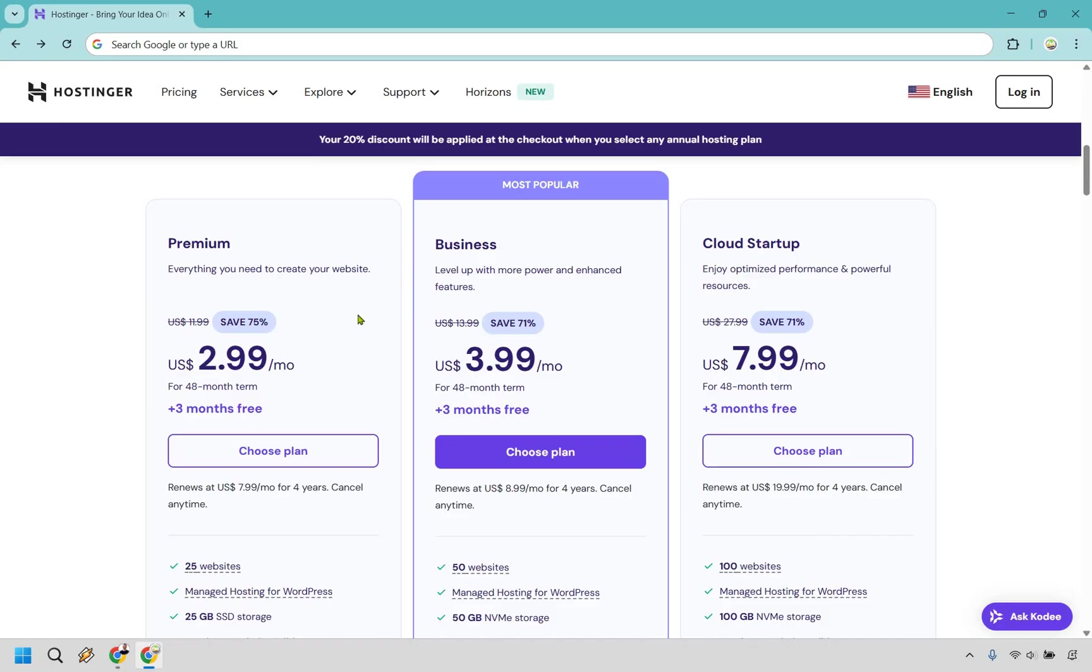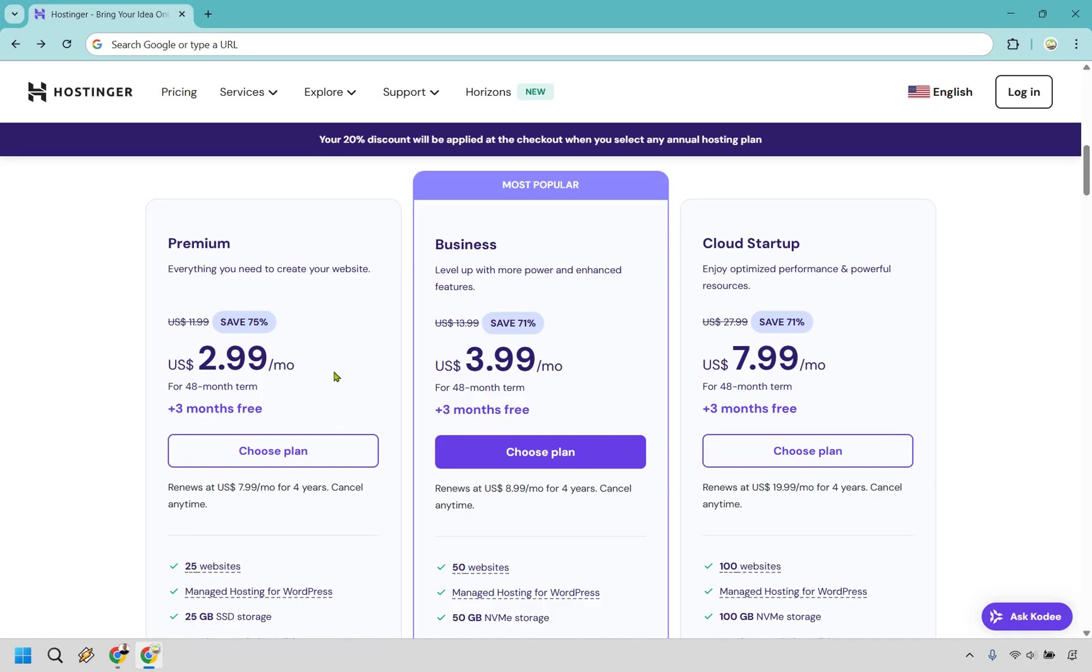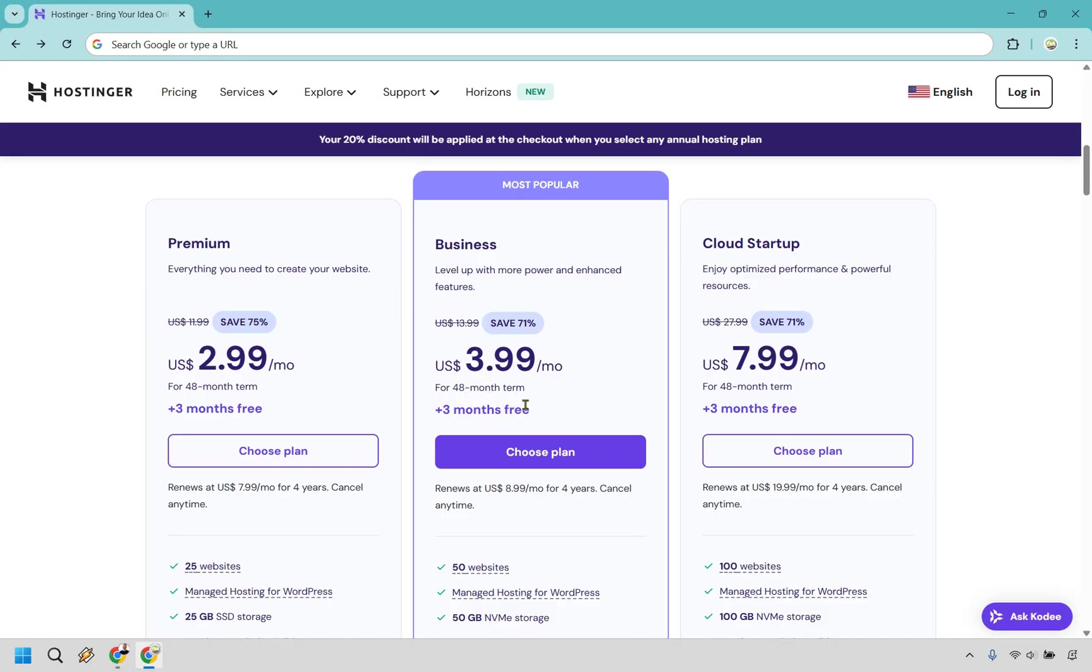As you can see here, it's going to be $2.99 a month. That's going to be for if you get a 48-month term. So when you multiply this by that, you're going to come up with the price, plus it's going to be even less because of the discount. If you want to spend only a dollar extra per month, this is where Business comes in and it says level up with more power and enhanced features. So this is going to be $3.99 per month, multiplied by this 48-month term. And of course the extra discount plus three months free.